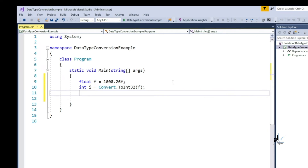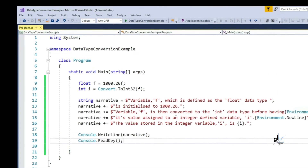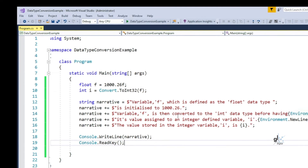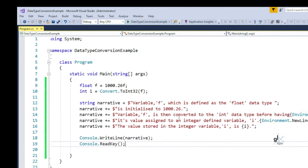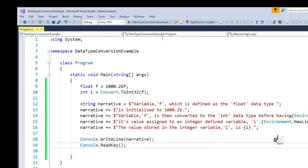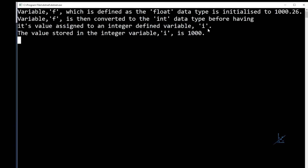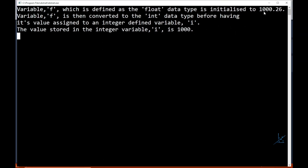This does not result in a compile time error. Using string concatenation and string interpolation — including a dollar symbol at the beginning of each string literal and wrapping variable names in curly brackets — we can construct a narrative outputted to the console for clarity. It is important to note that a loss of data has occurred here: this explicit conversion from float to int has resulted in a loss of value of 0.26. An explicit type conversion can result in a loss of data.